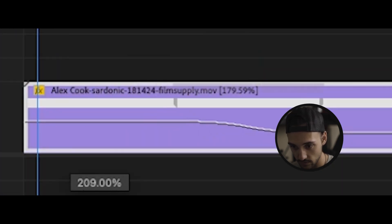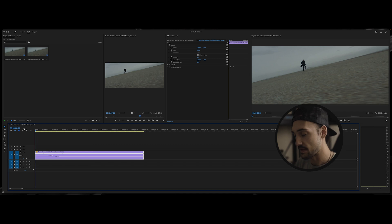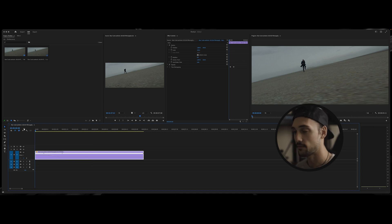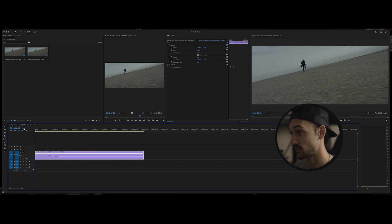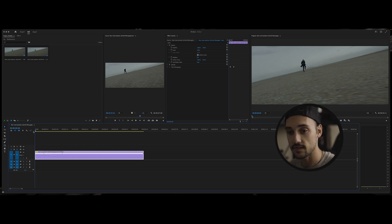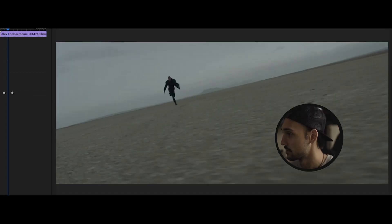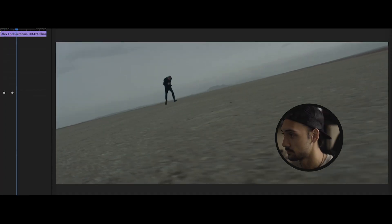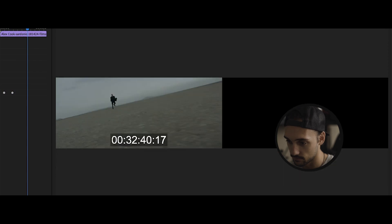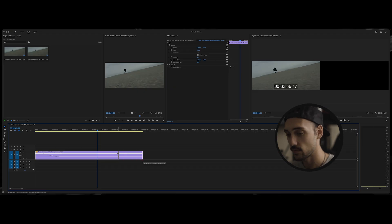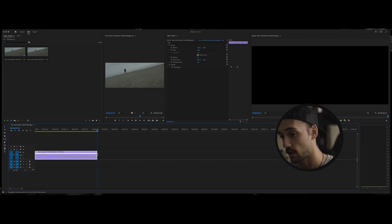I'm going to readjust this and bring it down to about 200 percent. You can see you've got to mess around with the numbers to find what works best for you. Since this clip is already slow-mo, I found 200 works here, whereas normally three to five hundred percent gives the best results. Then trim the clip to your liking.